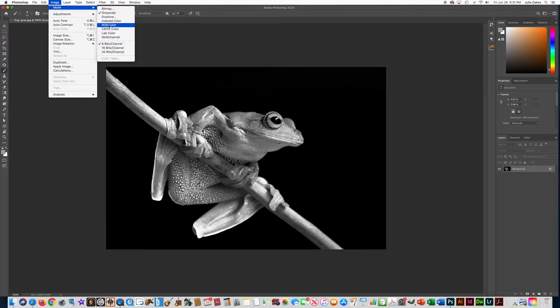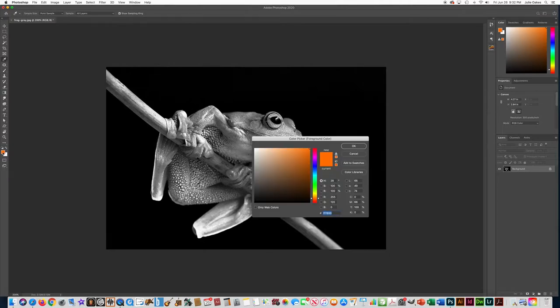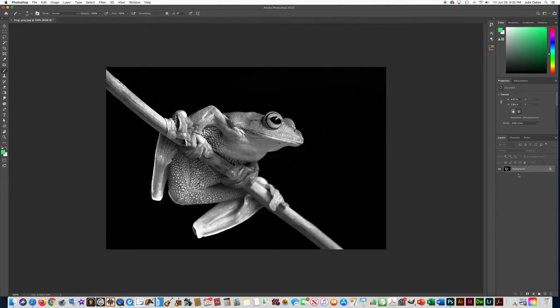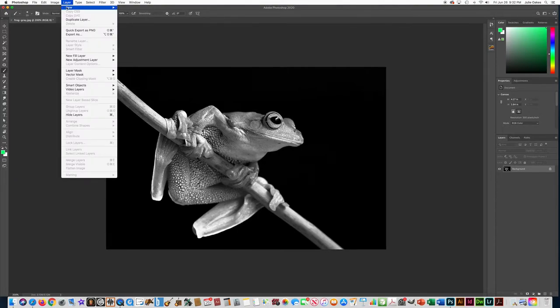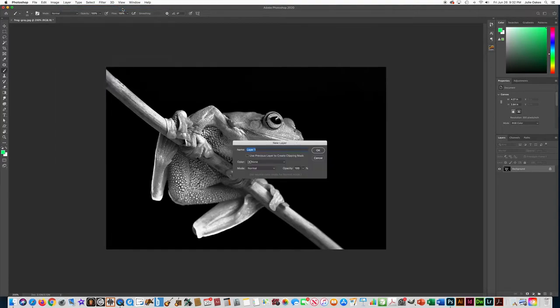Okay, because this is a web document. All right, so now we're ready to add some color to this. I'm going to pick a green color for my frog. And I need to add a new layer over here because I don't want to paint on top of this frog because I need a layer that has a blending option. So we're going to go to layer, new, layer, and we can call it frog color.